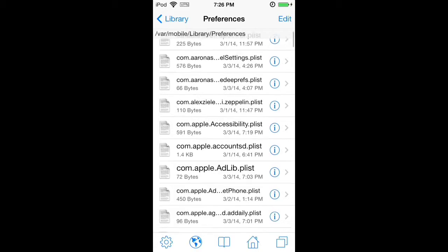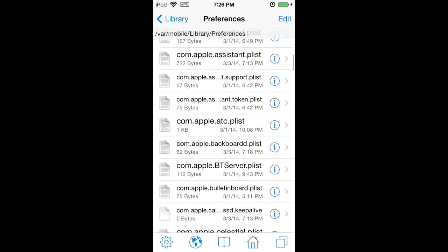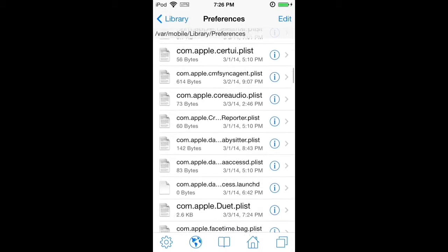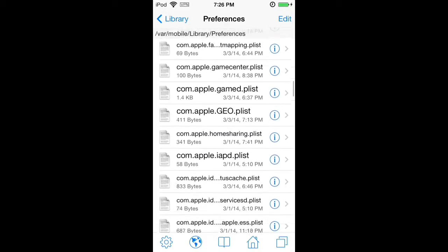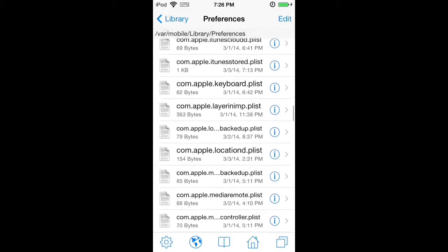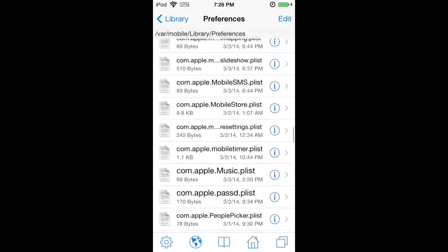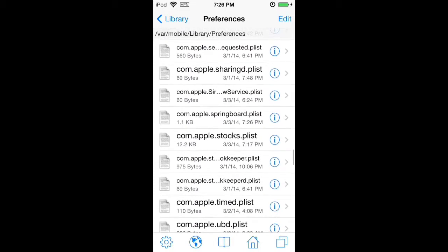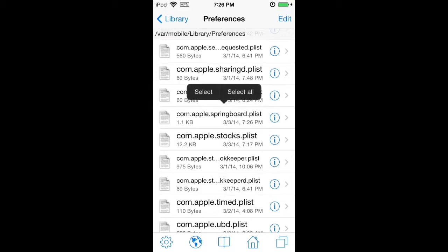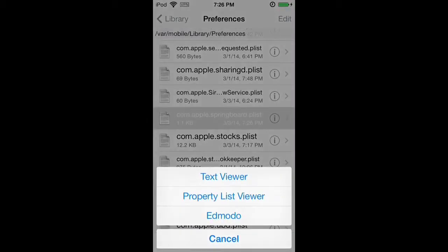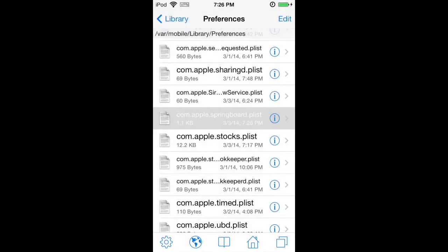Now when you're in preferences, we are looking for a file called com.apple.springboard.plist, which is right here. So you're going to go ahead and tap on it, and you're going to hit text viewer.